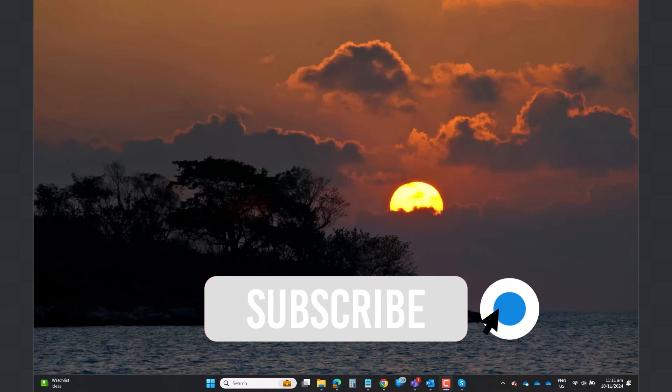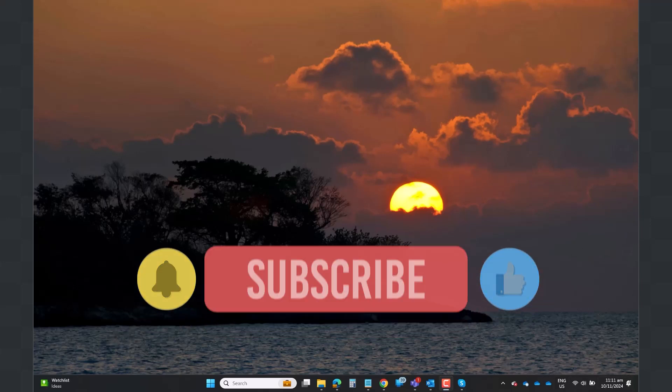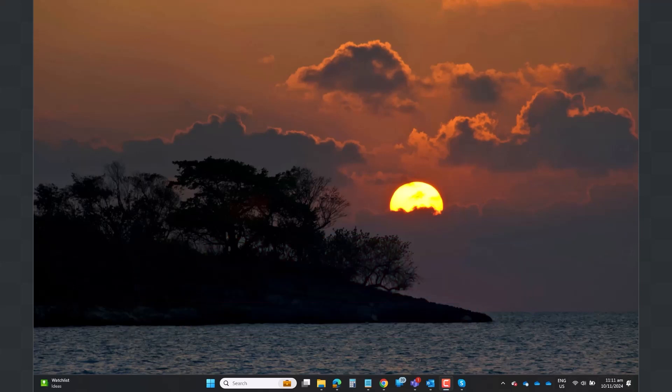If you liked this video or found it helpful, please give it a thumbs up and subscribe to our channel for more content like this. Thanks for watching.